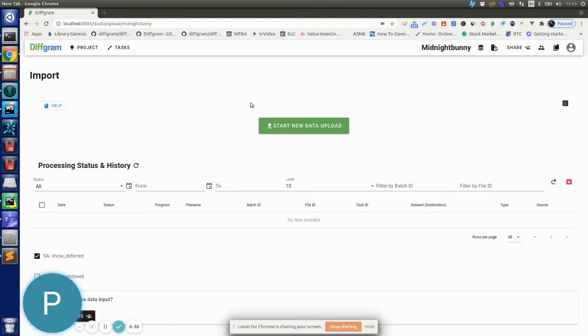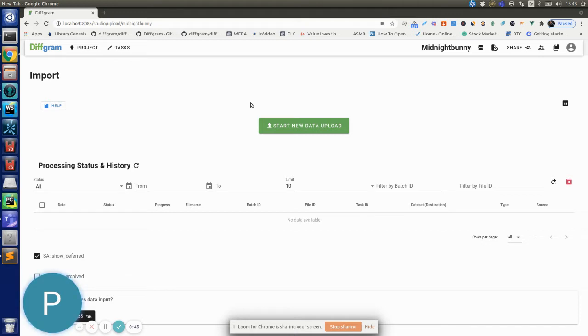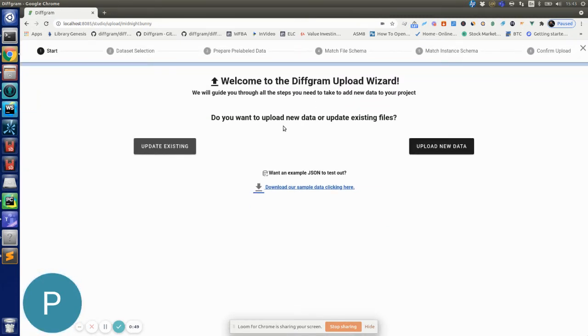This does not need any coding or API calls or SDKs to work with, so it's a fully code-free approach to upload data. Let me show you how it is done and I will guide you through the entire process. Let's click the file wizard here.